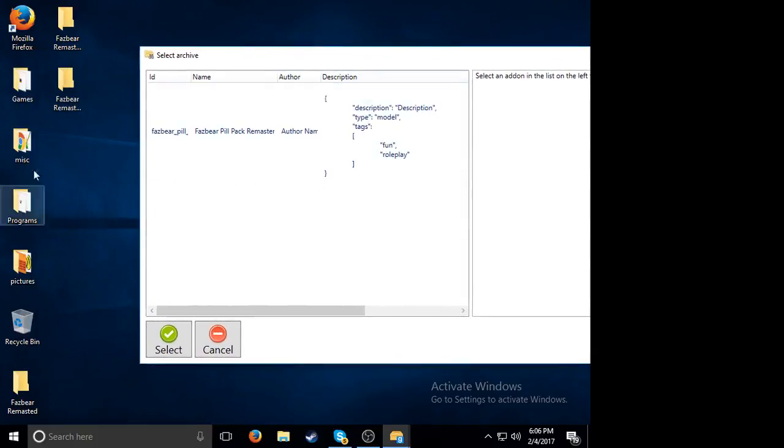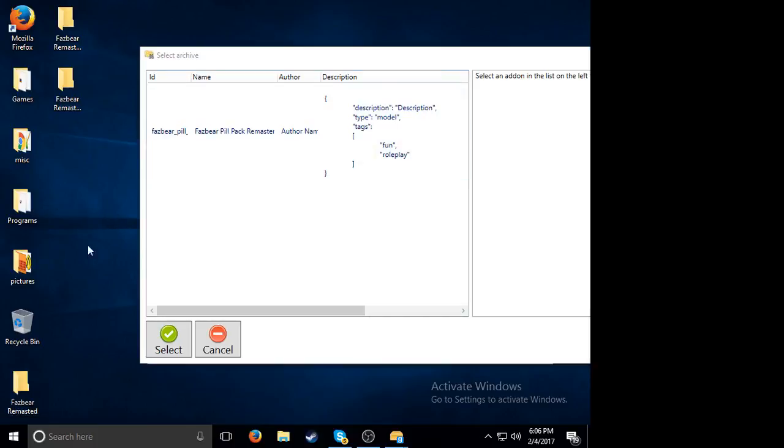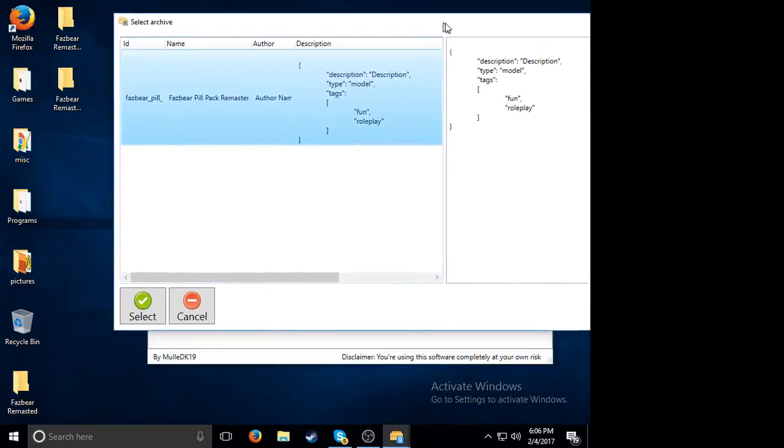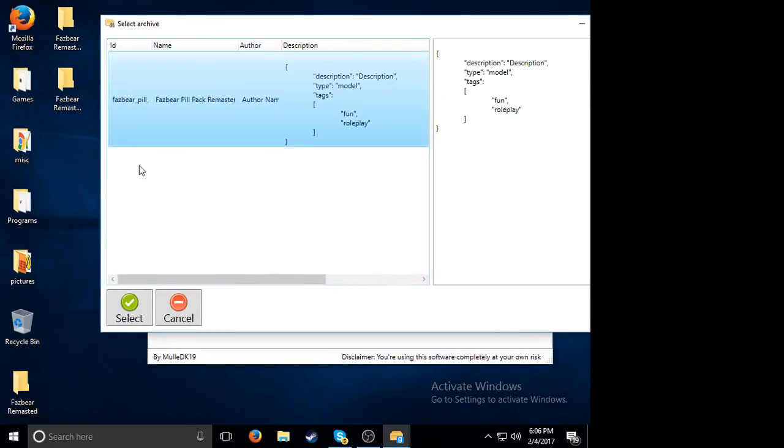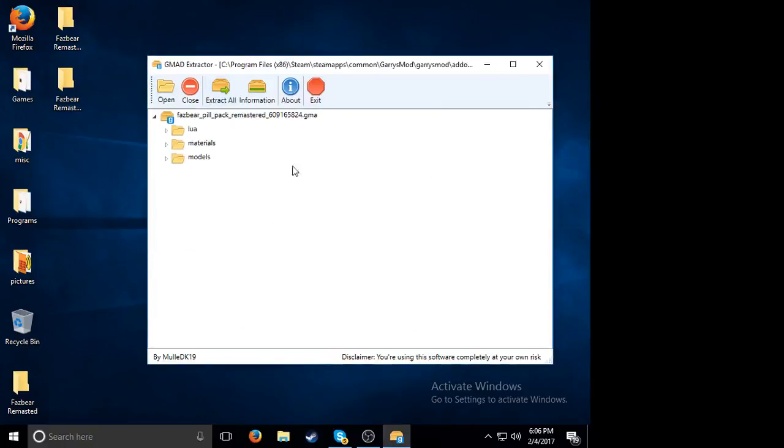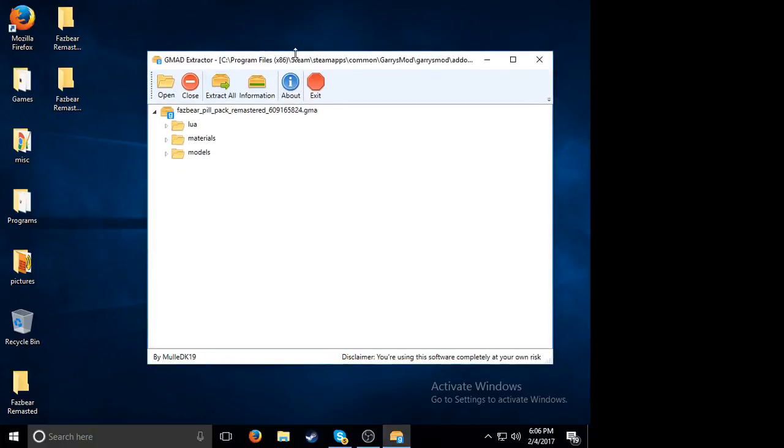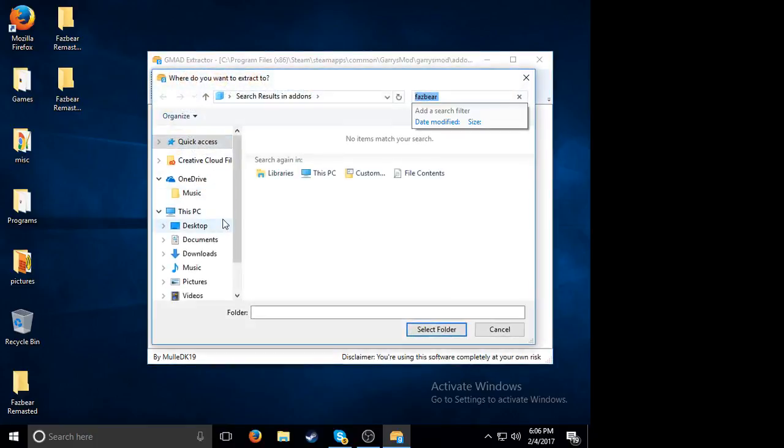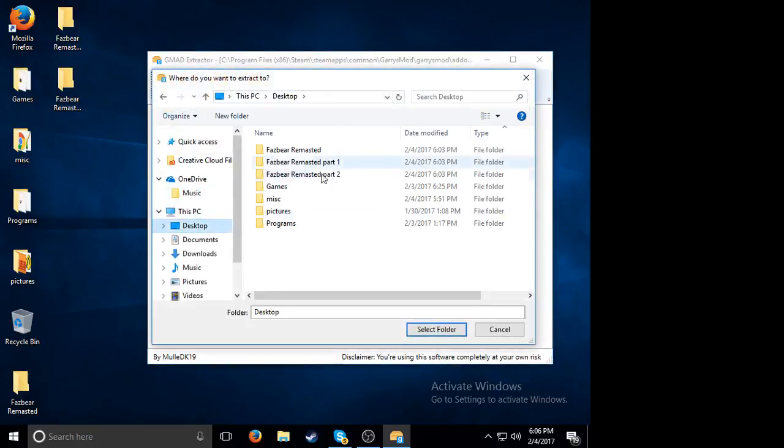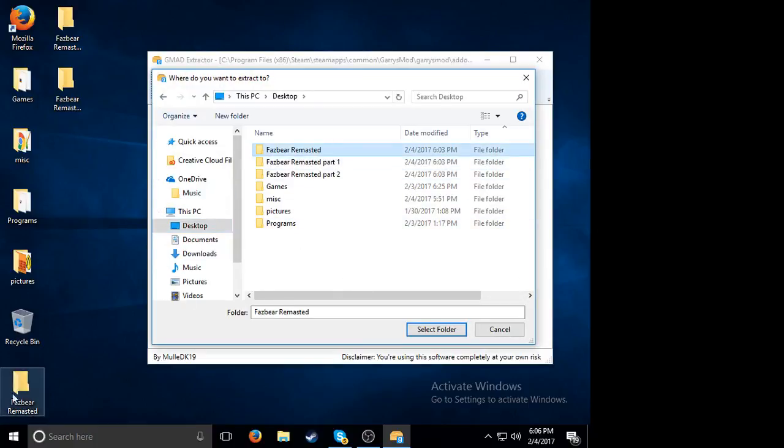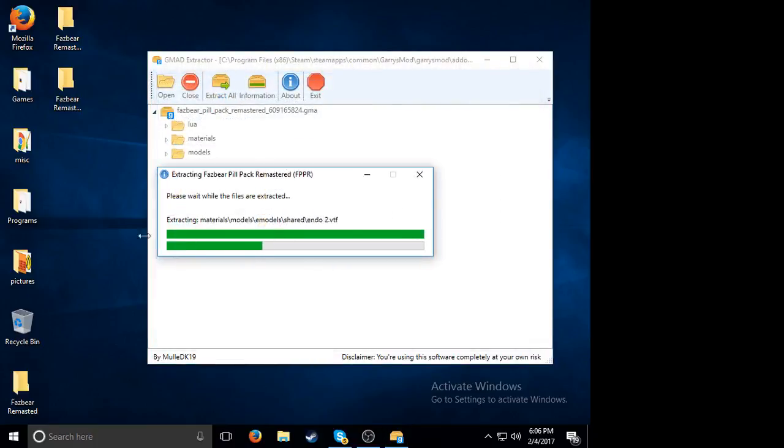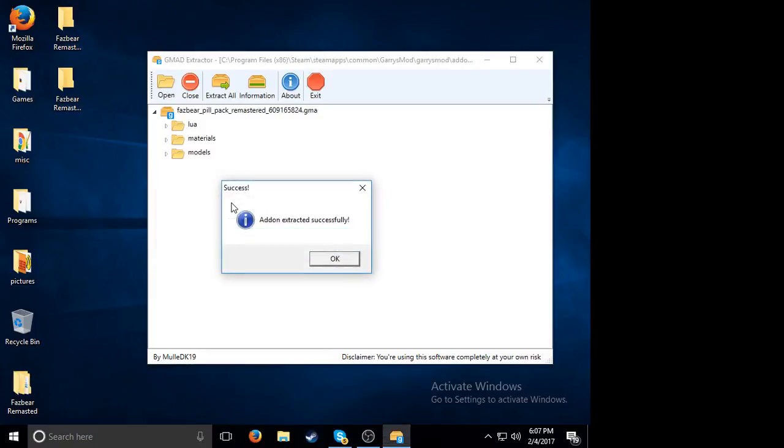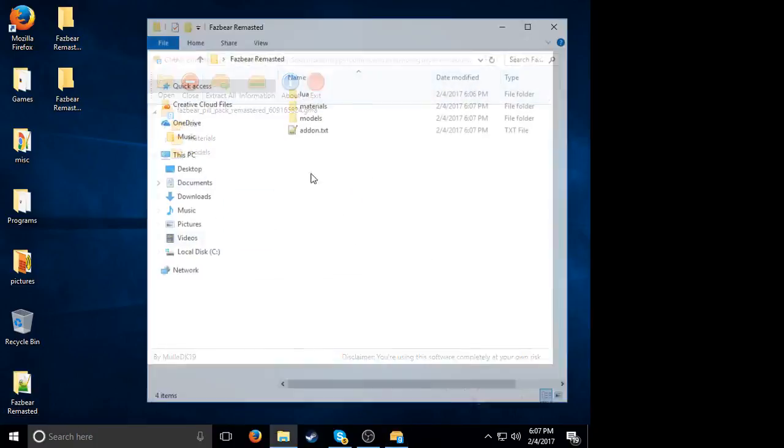Then you want to create a folder. First you want to select this, and you want to create a folder to put all this stuff in. Then click extract all and go to where your folder is located. For me it's on the desktop right here. I'm going to click it and select folder, and then it's extracting all the GMA files and stuff into this folder.